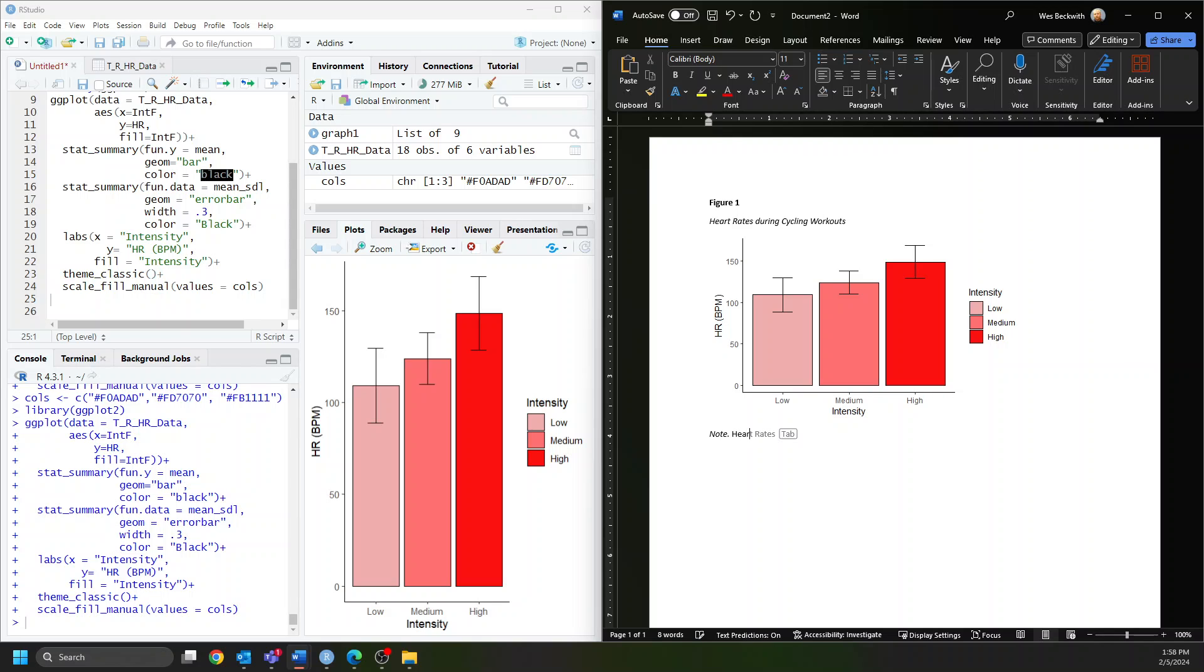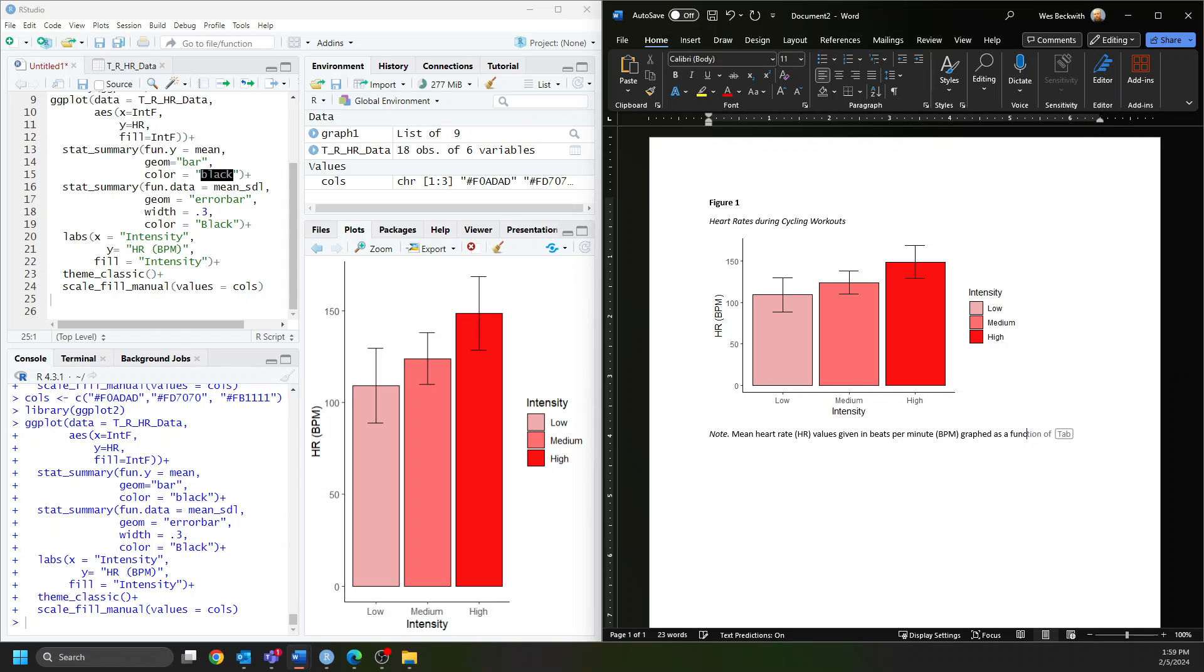So: Mean heart rate (HR) values given in beats per minute (BPM) graphed as a function of workout intensity. This sentence defines our abbreviations and tells readers we're graphing the mean value. Error bars correspond to standard deviation.